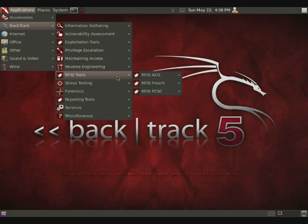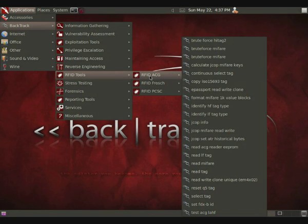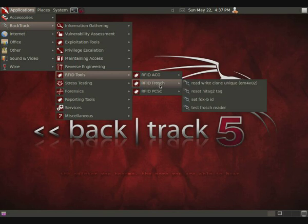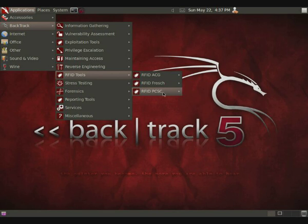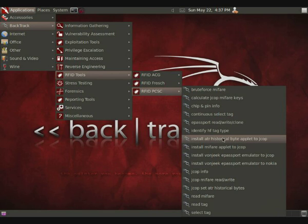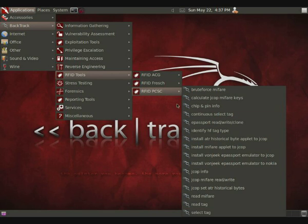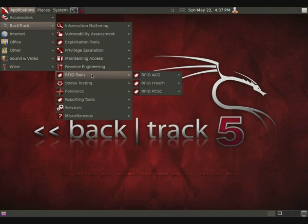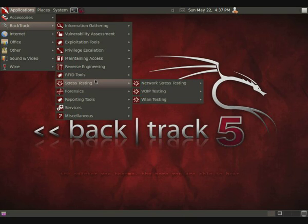Another thing that I really liked about Backtrack 5 is the enhancement of the radio frequency identification tools. And it comes with a lot of different kinds. Obviously, you're going to need the hardware to run these. But just look at the list that they have. It's really come a long way since they started coming with the first RFID tools.